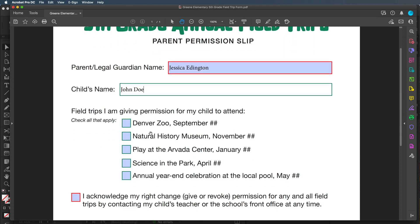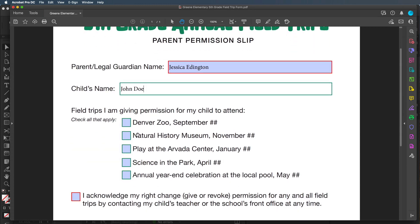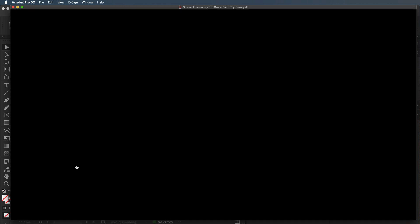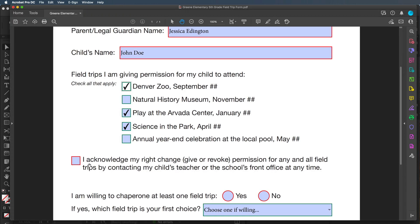Down here we have check boxes. You use check boxes when people can click to acknowledge yes or no, and also when you want to allow them to check more than one option. In this instance I want to give my child permission to go to all the field trips, so I can click them all, choose just a few, or choose none. Down here we're also using a check box, but this time it's just one check box to acknowledge that I have the right to give or revoke permission at any time later in the school year.